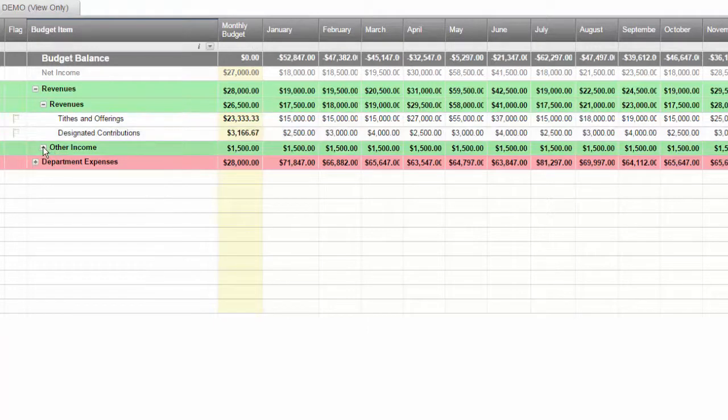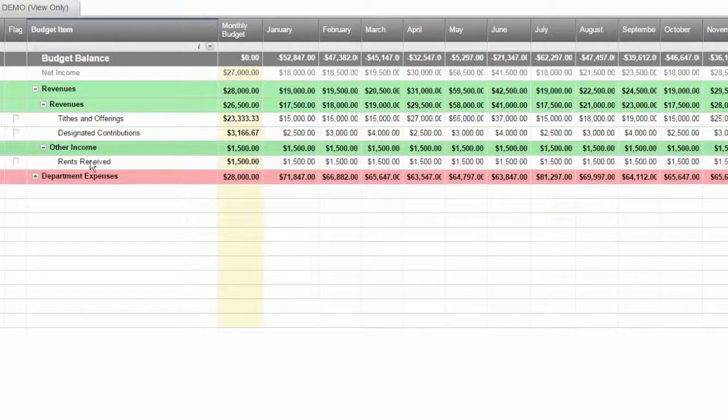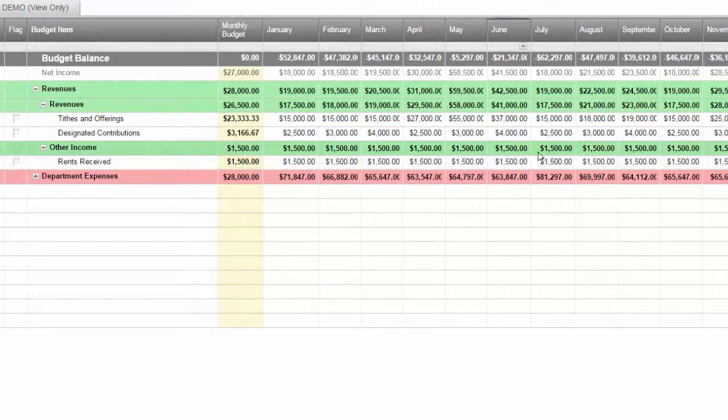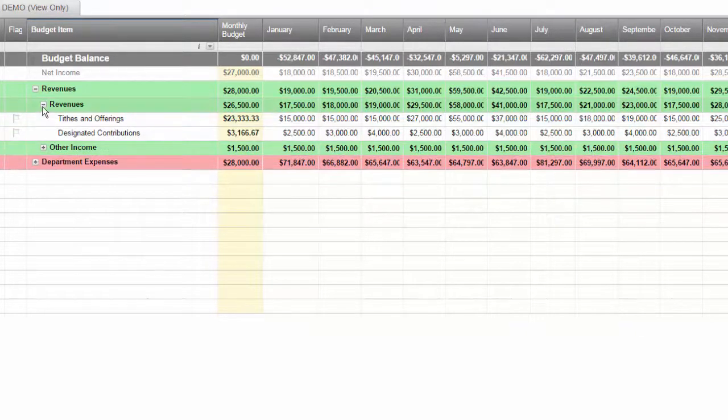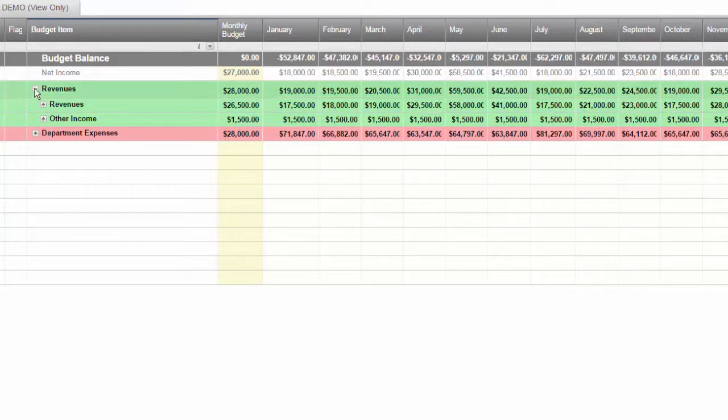We can also talk about other types of contributions or other types of revenues that the church may take in and just talk about it on a monthly basis.